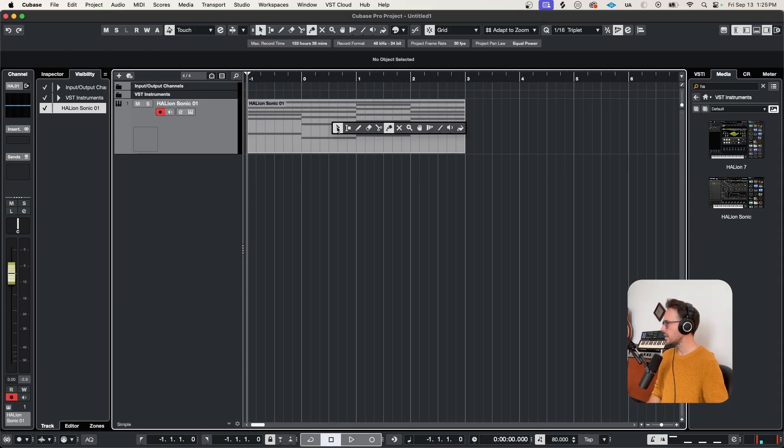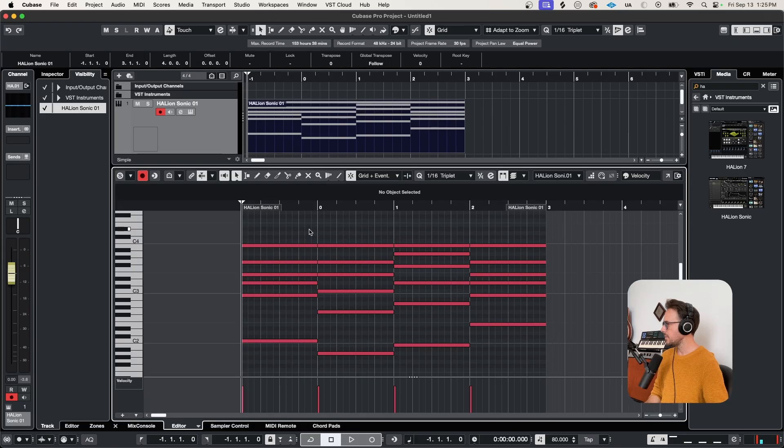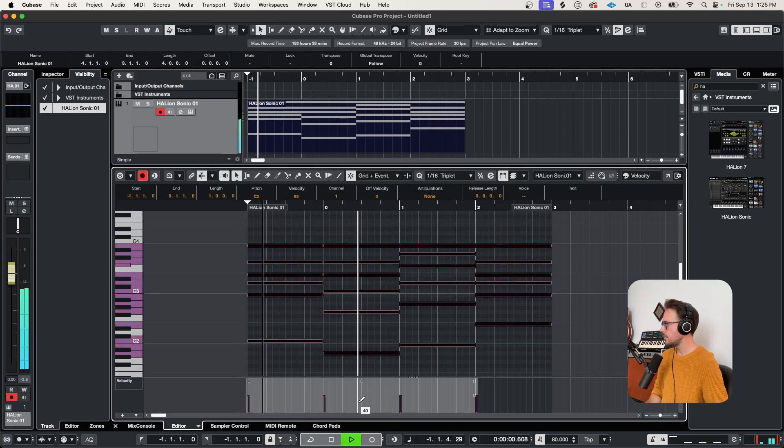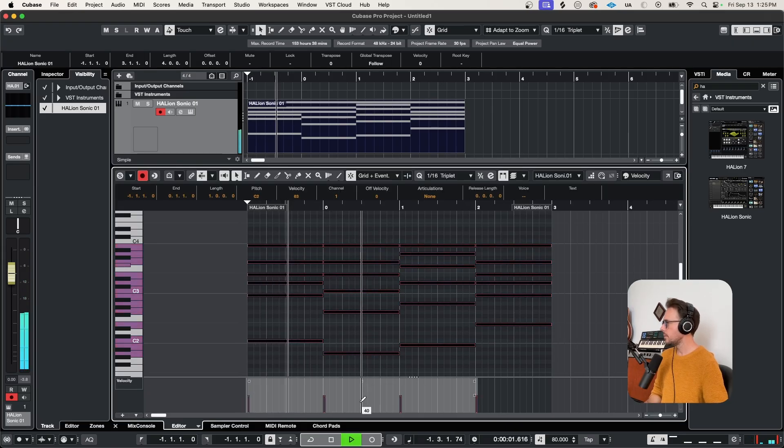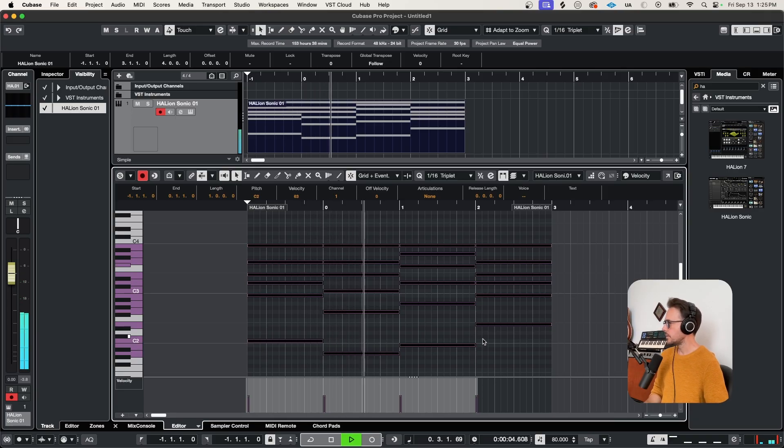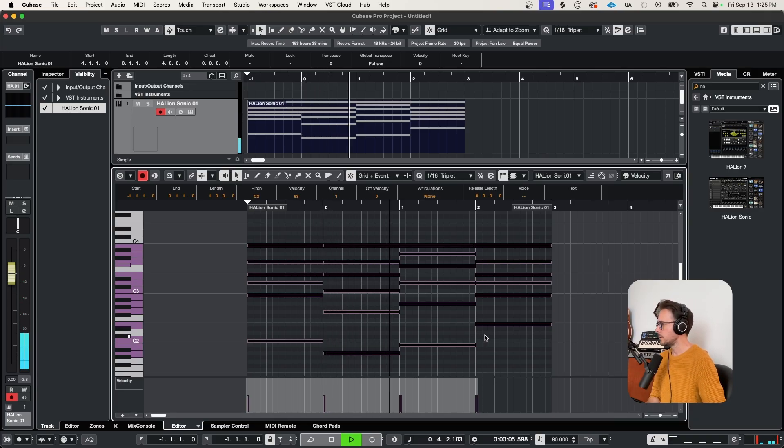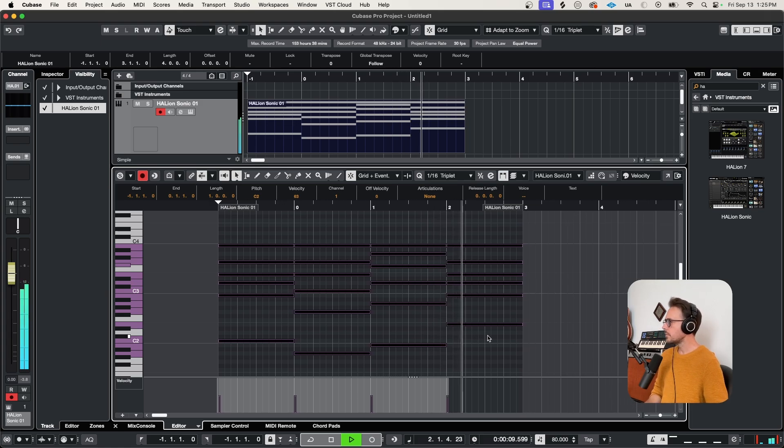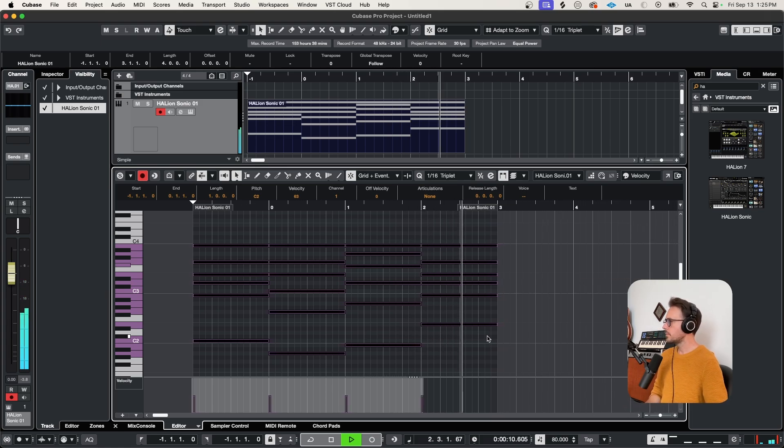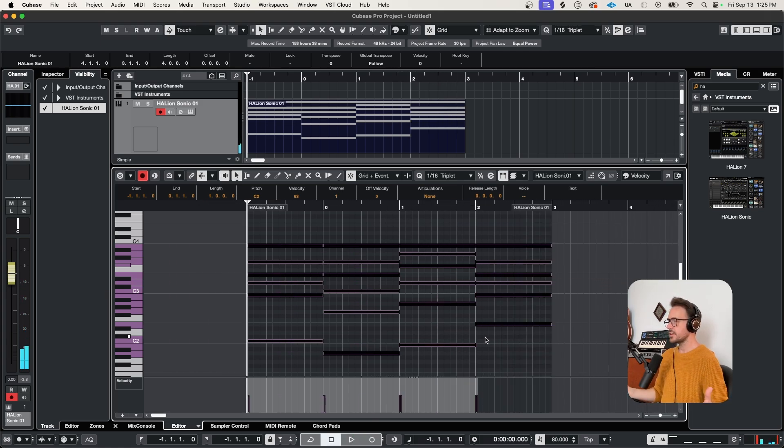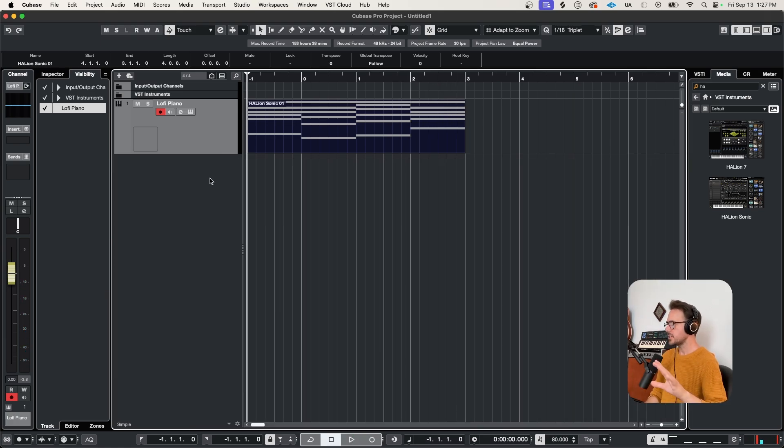So we'll get a little idea started here. Let's join these together. Maybe the velocity is a bit much. Bring that down. There we go. So that feels like a good starting point.